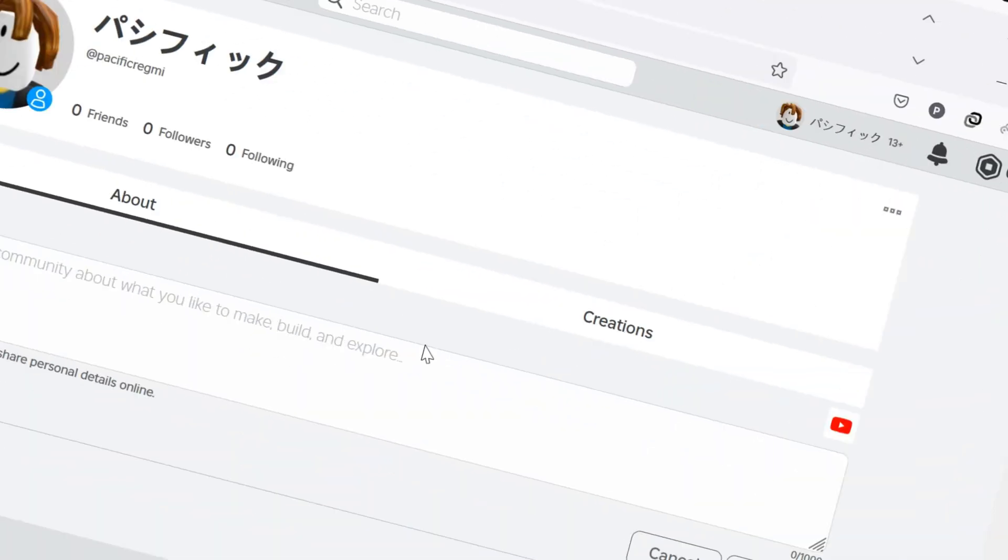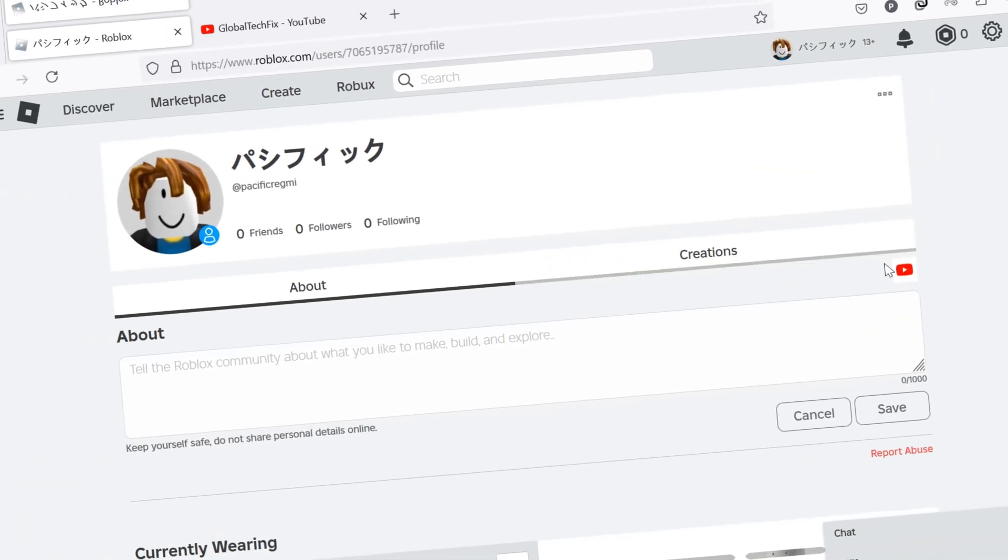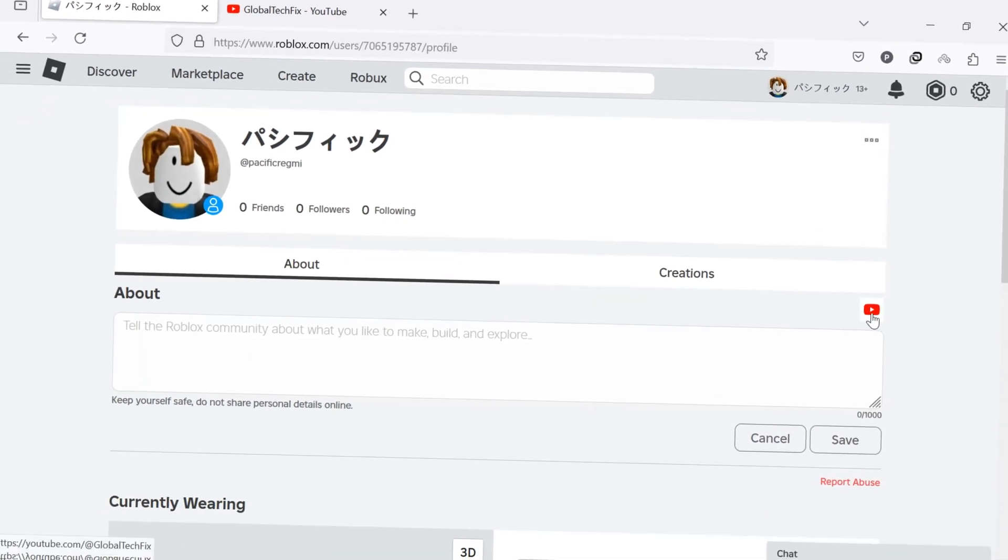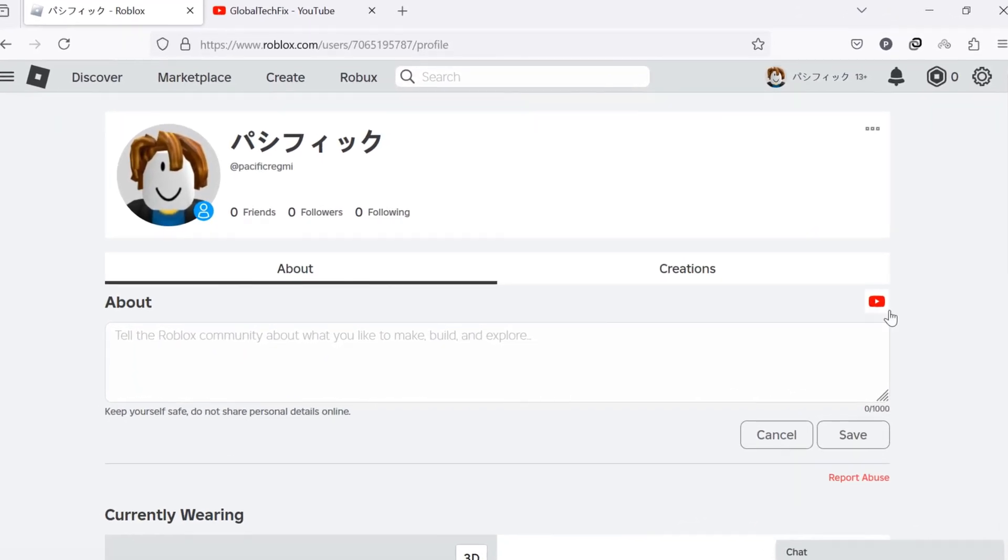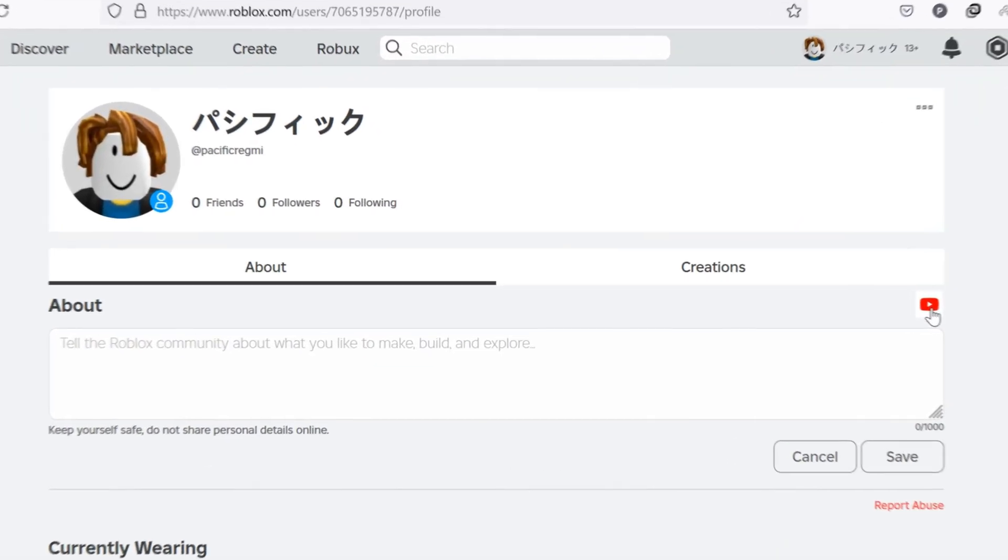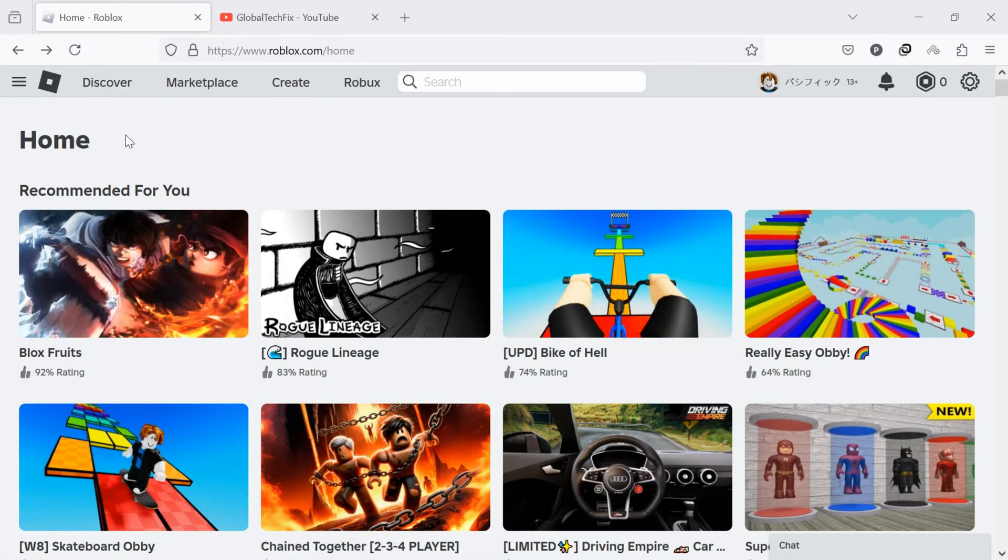Now, let's start. To link your YouTube channel to your Roblox profile, first of all, open Roblox in your computer web browser or on your mobile device and log in to your account.